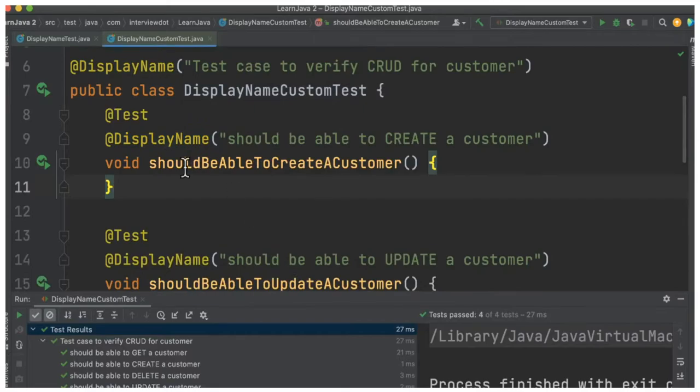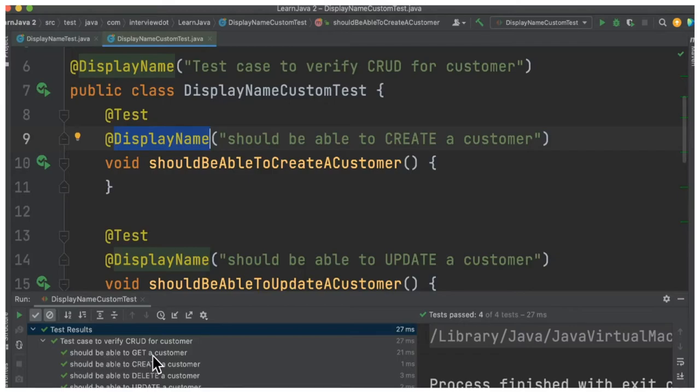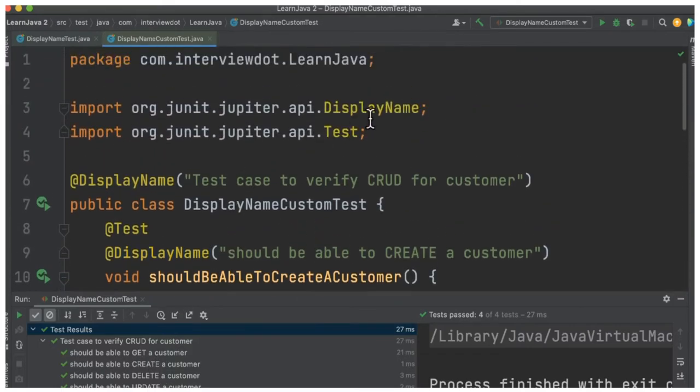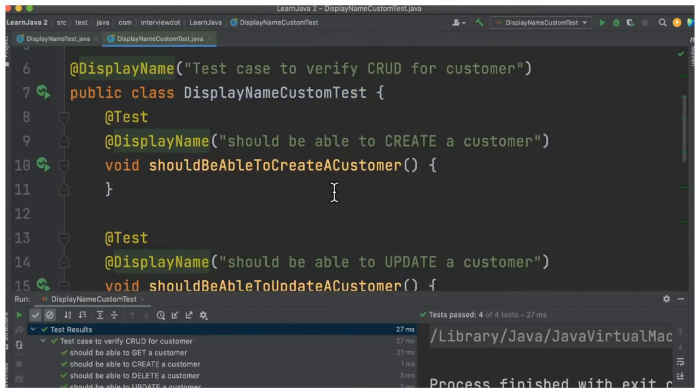But when I run this test case using the DisplayName annotation, you can see it's very easy for me to read this test case name because it's very user-friendly. You can achieve this using the DisplayName annotation from JUnit5.